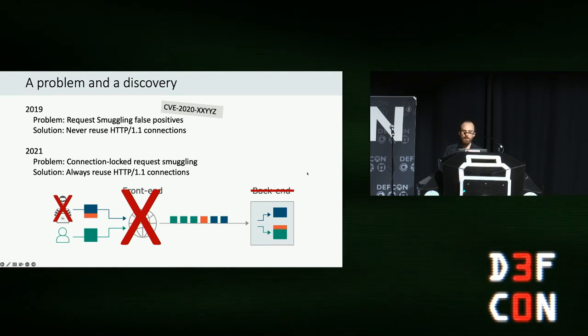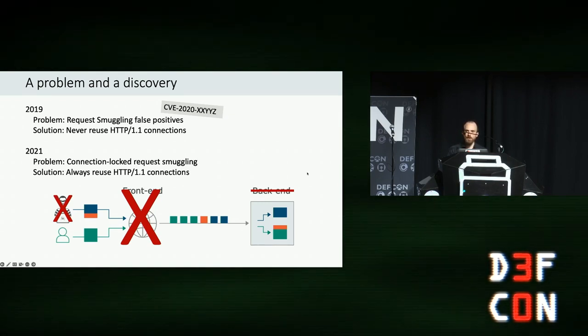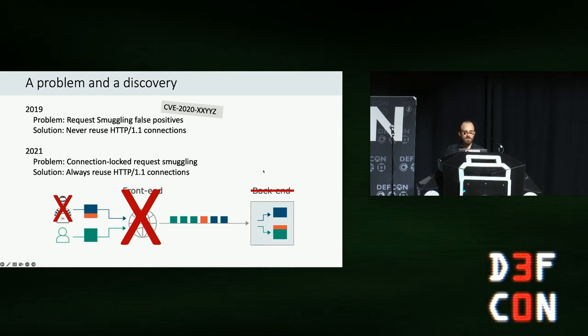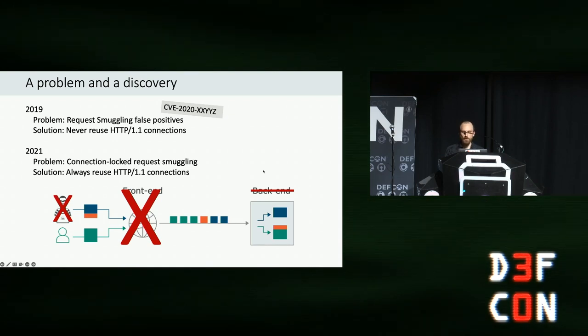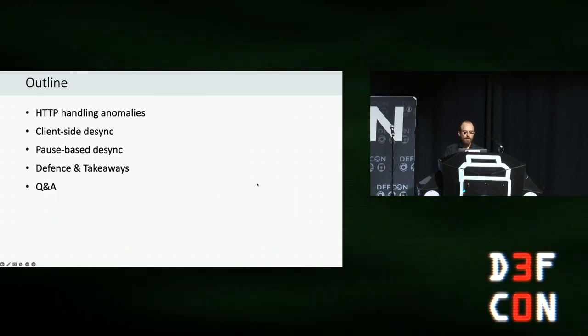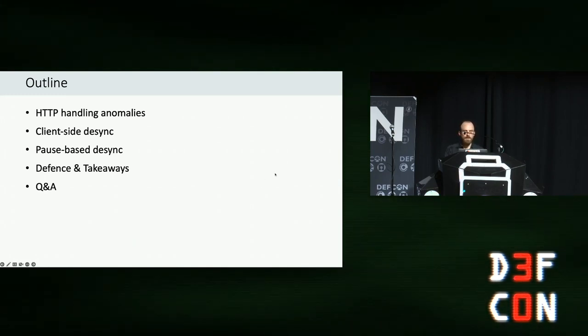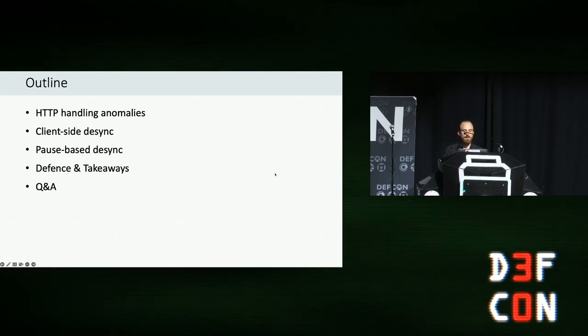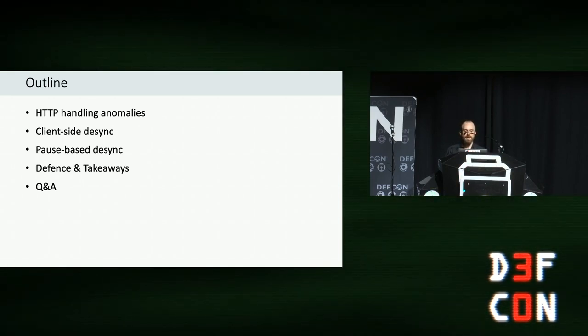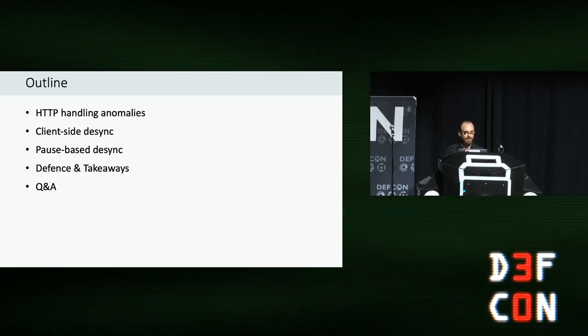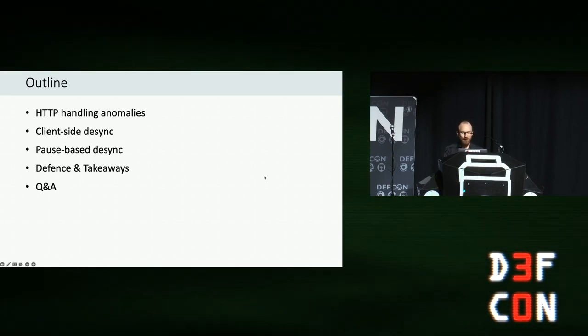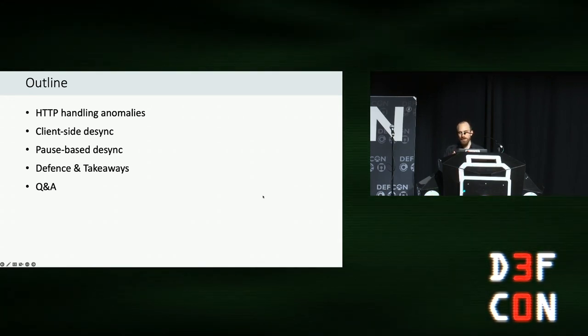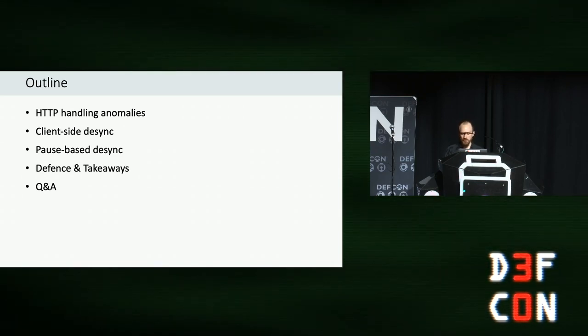So today, I'm here to share with you a methodology and toolkit that I've built to navigate this new world, demonstrated with exploits on targets including Apache, Akamai, Varnish, Amazon.com, and multiple web VPNs. First, we're going to get warmed up with HTTP handling anomalies. After that, I'll share the client-side desync methodology using four in-depth case studies. Then I'll introduce pause-based desync and attempt a live demo because the attack is so cool, I couldn't resist. Then I'll talk about defense, key takeaways for the research and wrap up with five minutes of questions.